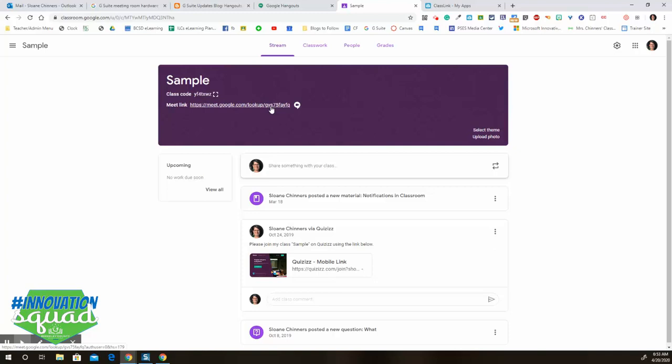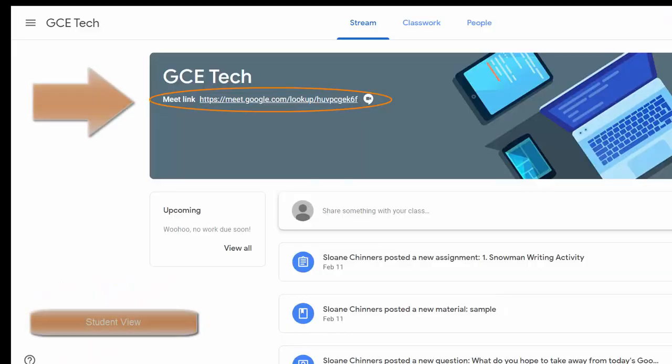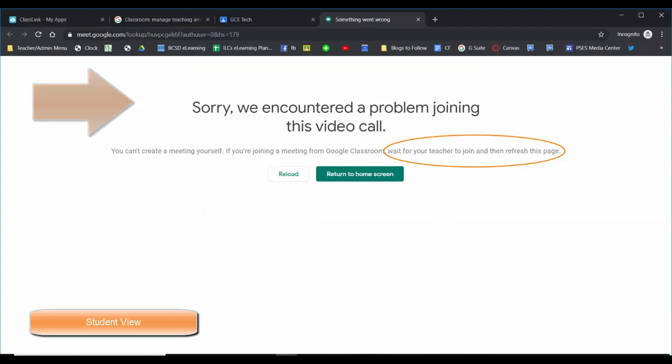So great news. Thank you Google. Hopefully this makes your life easier. We'll see you next time. Thank you.